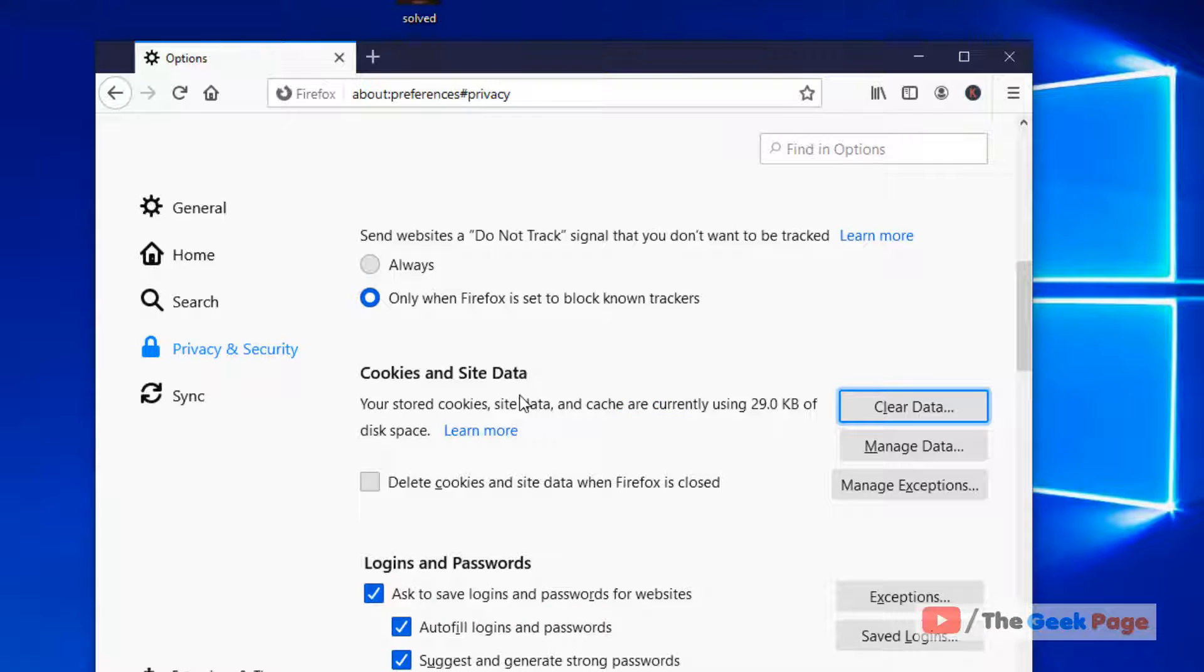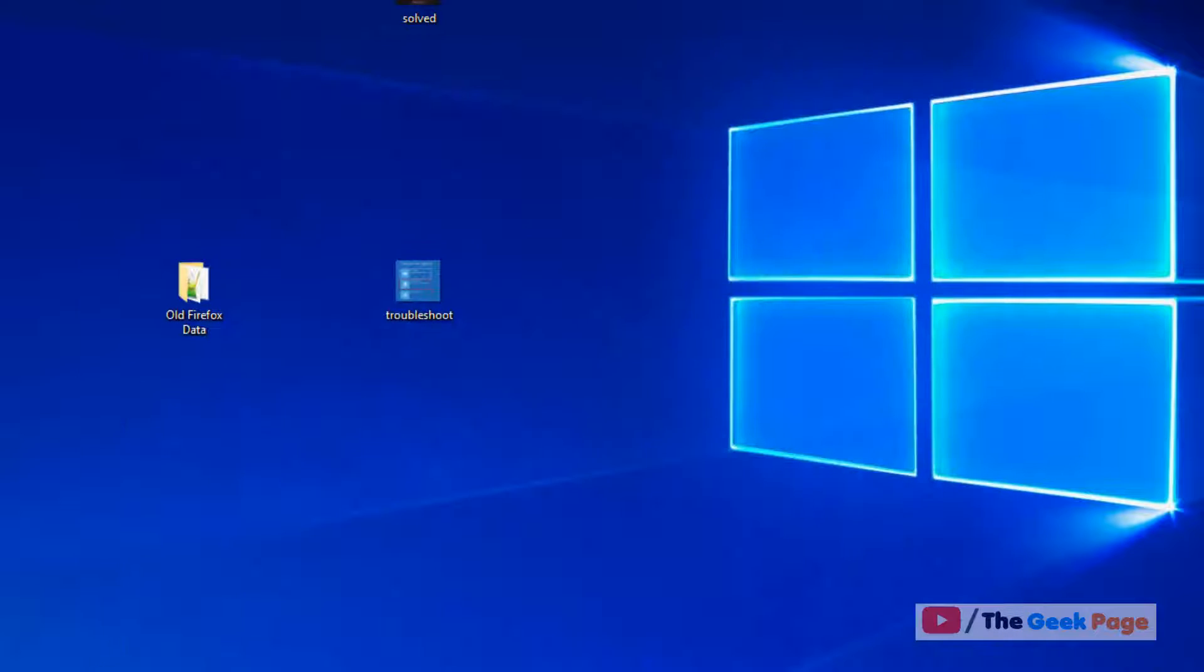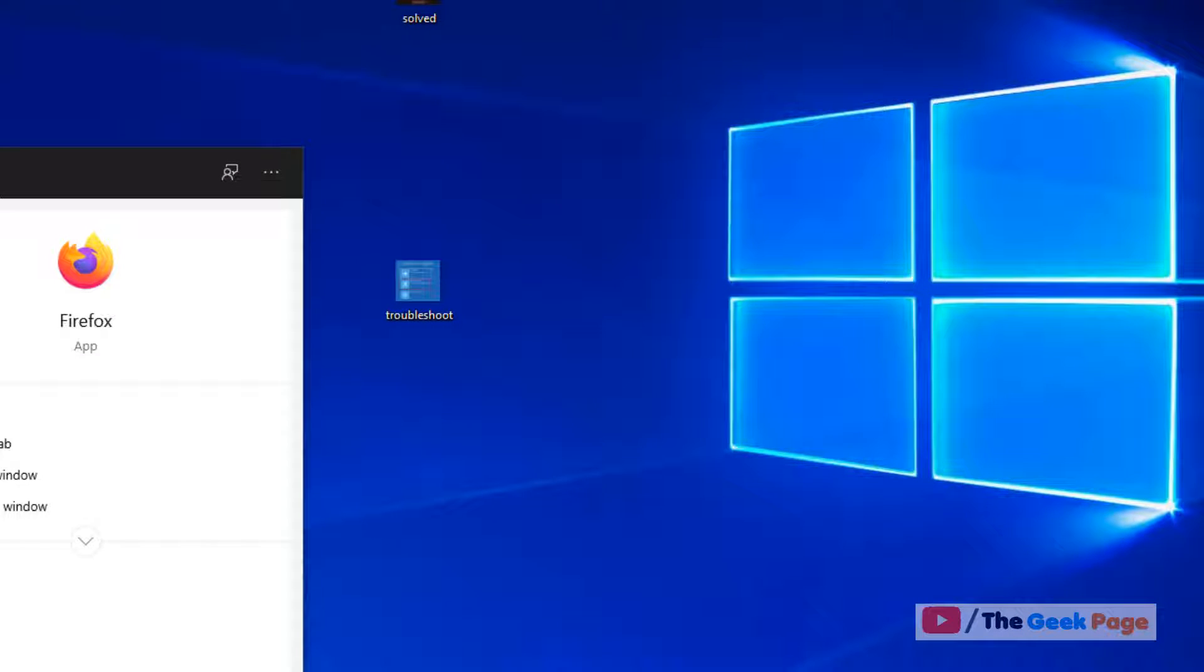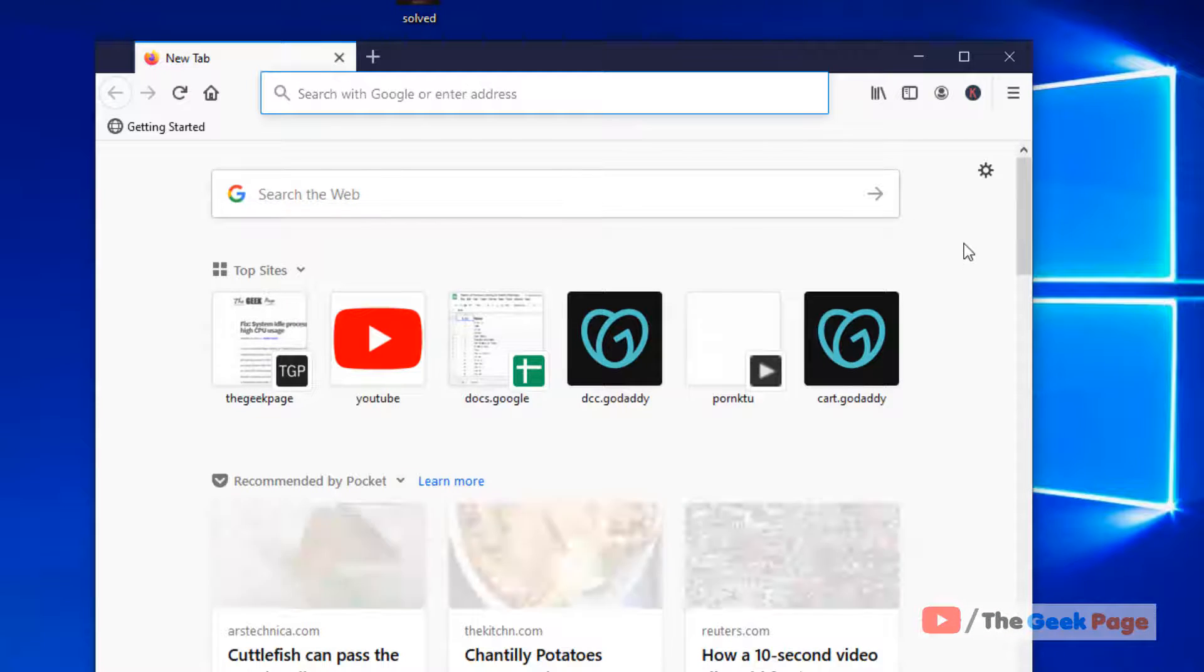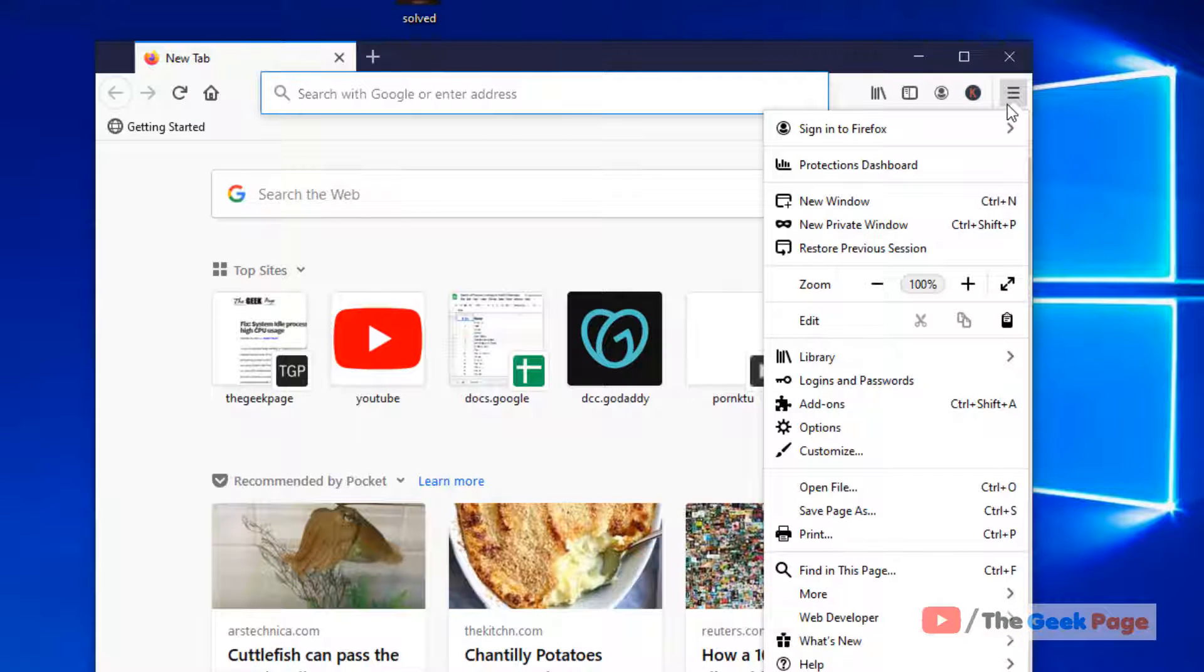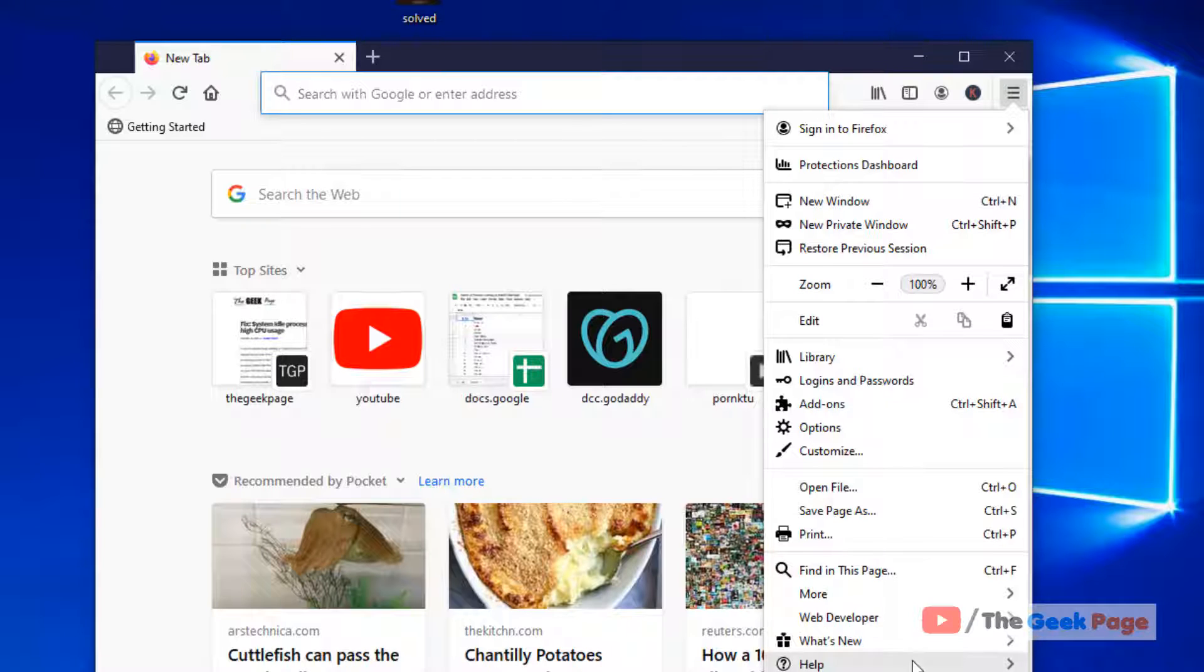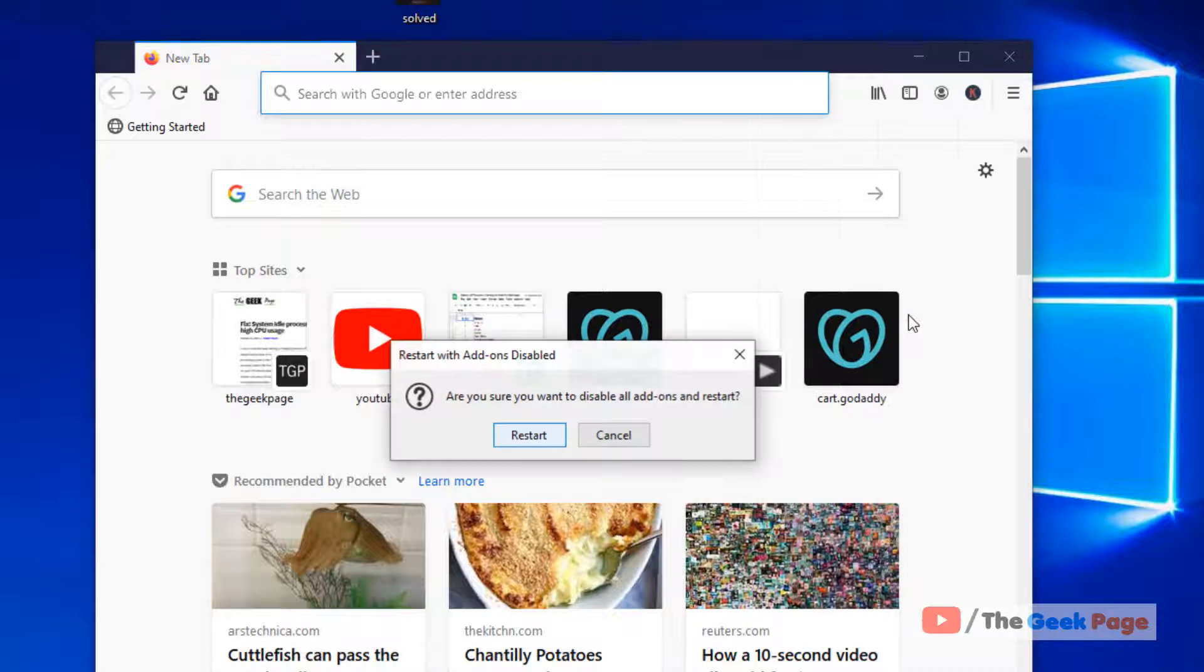If this issue is still there, you can try opening Firefox in safe mode or private mode. So how to go to safe mode? Just click on these three vertical lines and now go to help, click on help and now click on restart with add-ons disabled.